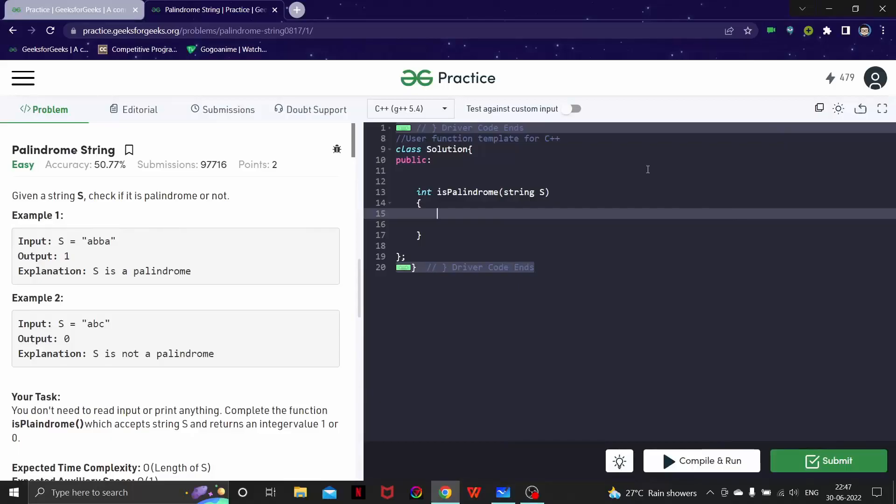Hello everyone, welcome back to another video of our string series. In this video we are going to look at a very basic problem called palindrome string.